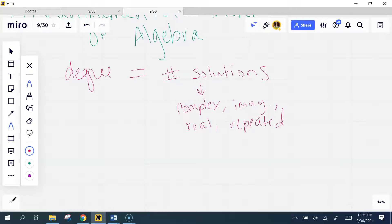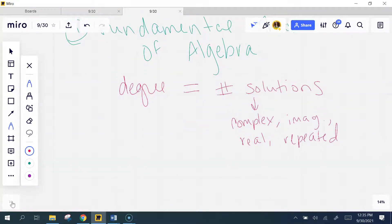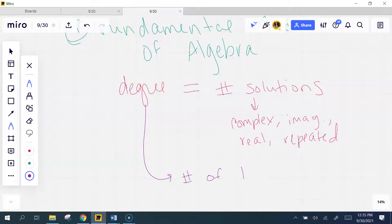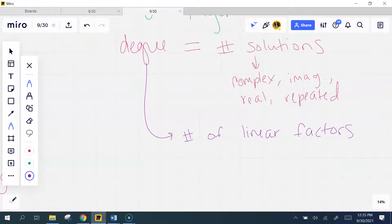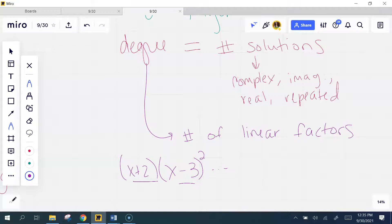So a quadratic has two solutions, a cubic has three, and so on — the biggest exponent tells us the number of solutions. This is kind of a corollary to the fundamental theorem of algebra: it also tells us the number of linear factors. That's when we write it as, for example, (x + 2)(x − 3), maybe one squared, and so on — each factor represents a solution.